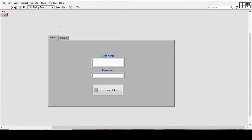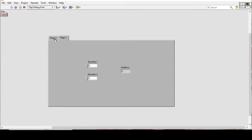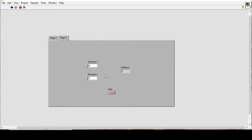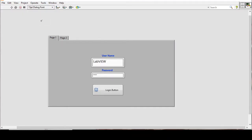Now turning to page two and placing everything — if we run the application, type 'labview' and then '1234' and press the Login button, the user login is accepted and we switch to the main page. We add the numbers and then press the stop button to stop the whole setup.